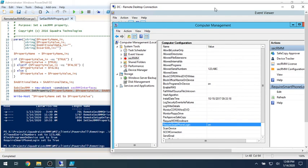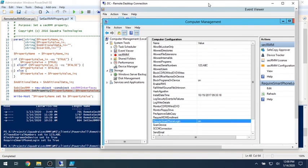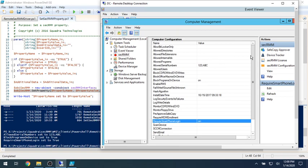So that is an incredibly quick demo of how you can use PowerShell remoting with SecRMM. Thank you very much and have a good day.